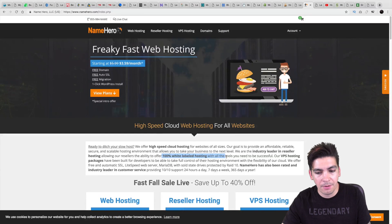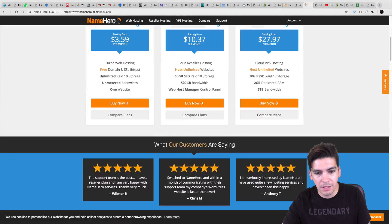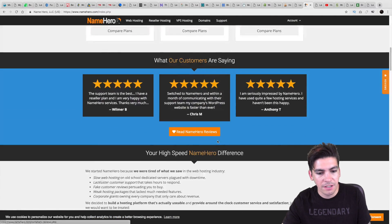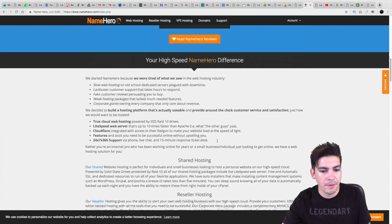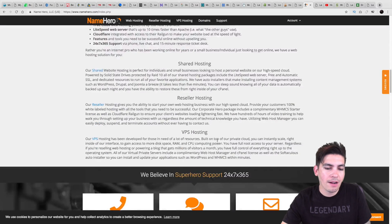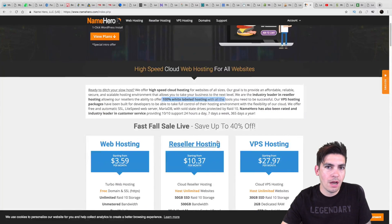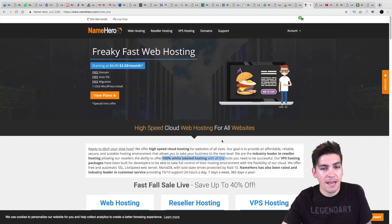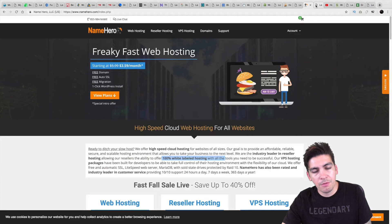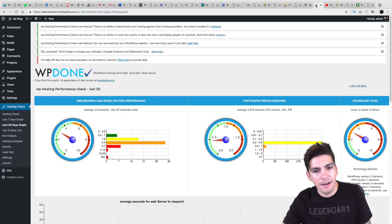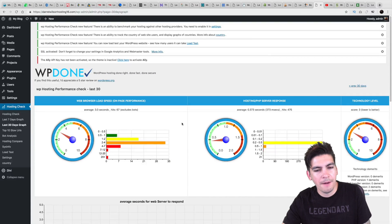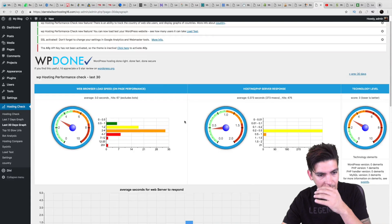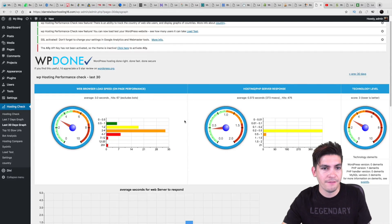They even have white label hosting. That's really interesting. And, of course, they have tons of positive reviews. But now let's talk about their result of speed and reliability. So these were the results that I had for GreenGeeks, I'm sorry, for NameHero.com. And they performed among the best.